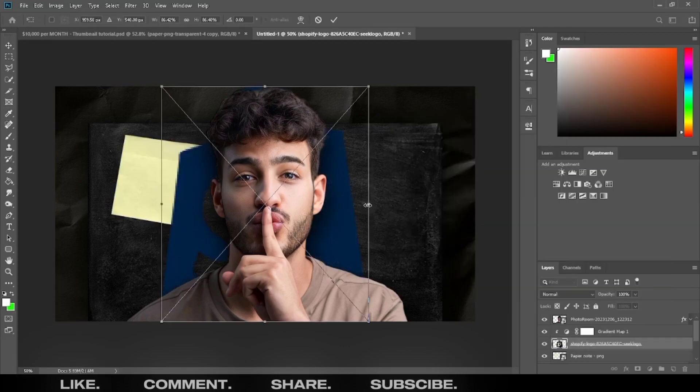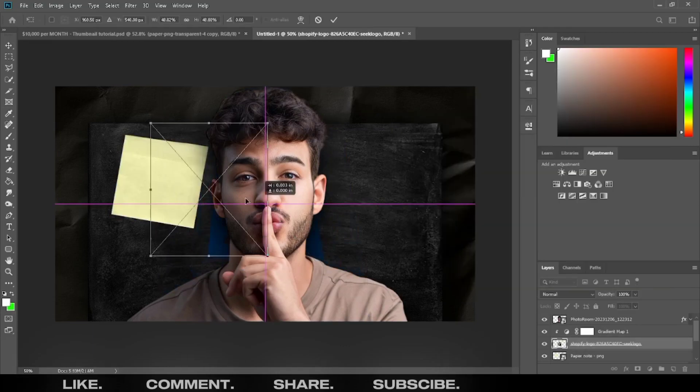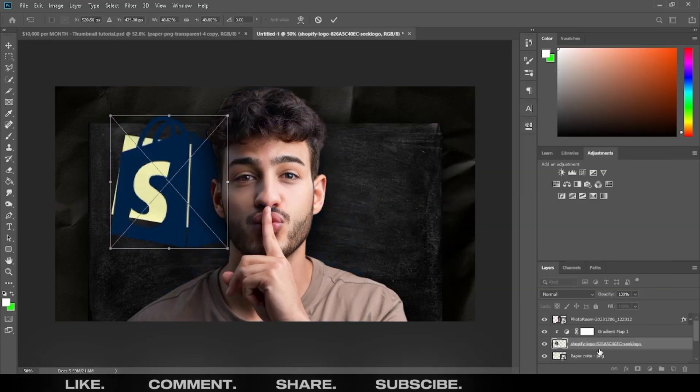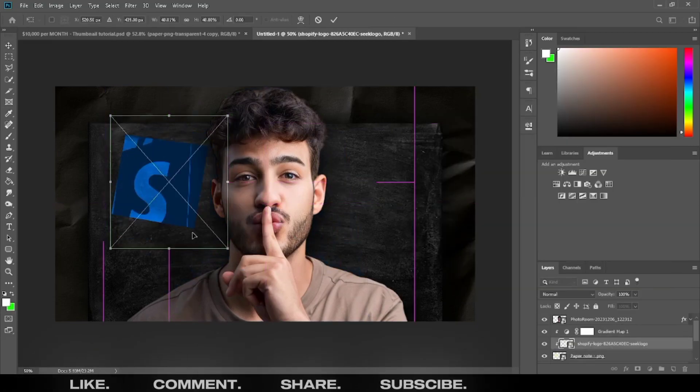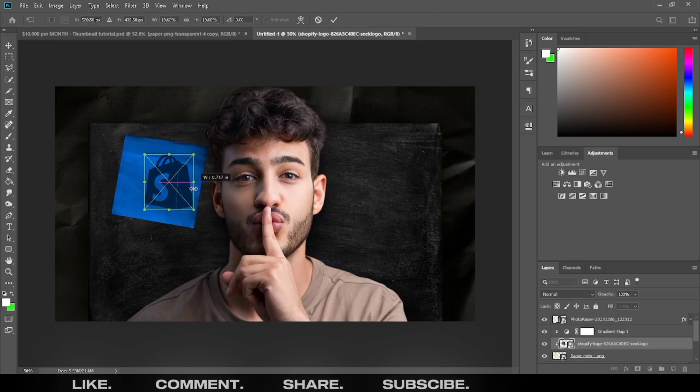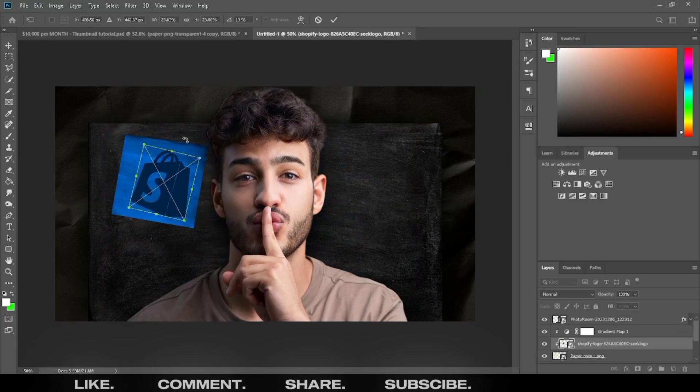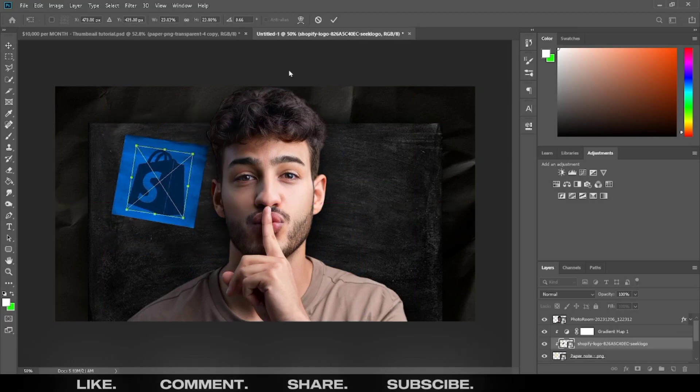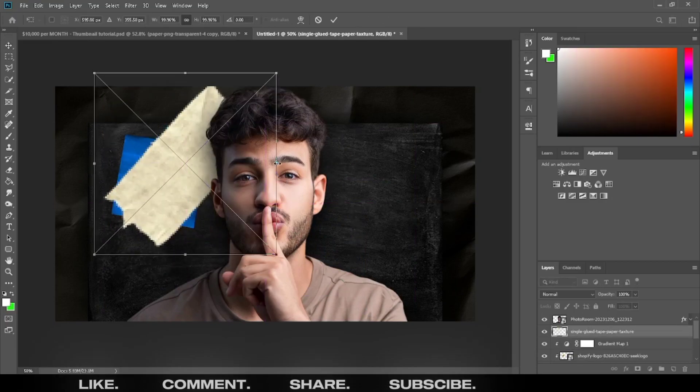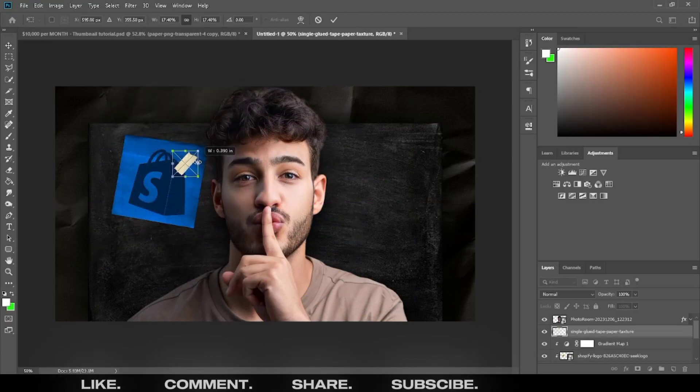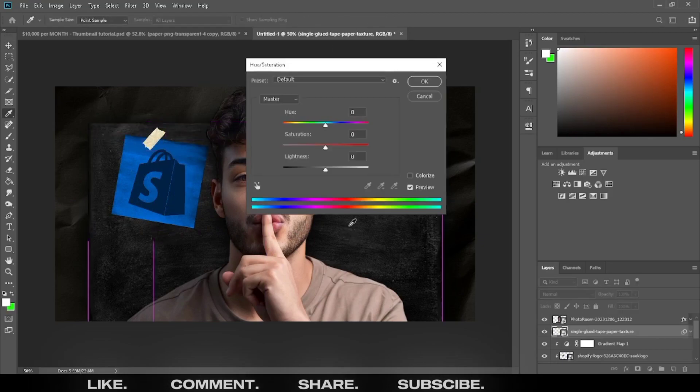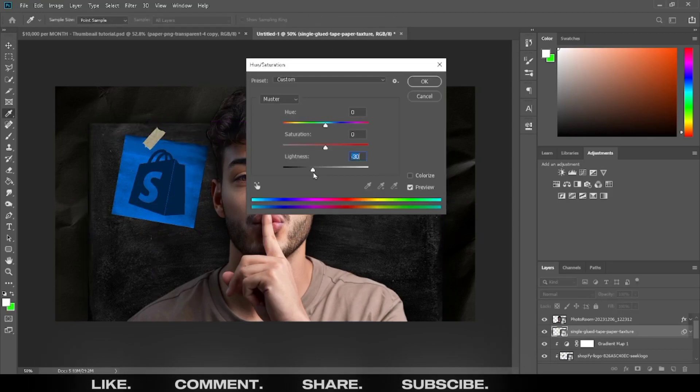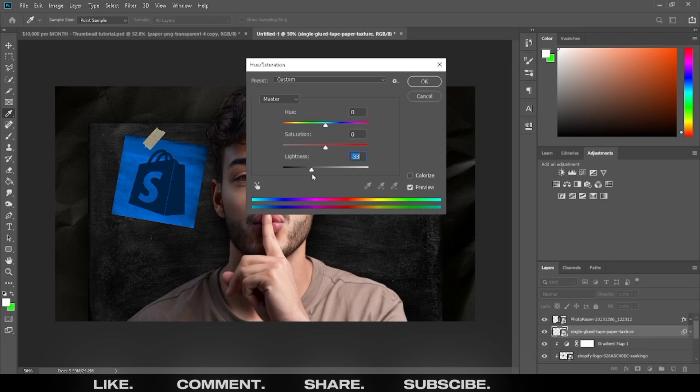Add a logo PNG top of the paper note. Set a clipping mask on the logo. Add a paper tape PNG and set on the paper note perfectly. Press CTRL plus U and make the paper tape color darker.